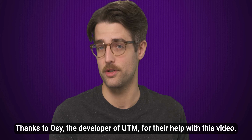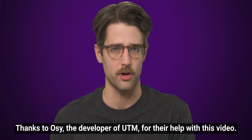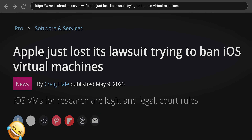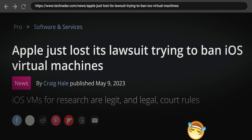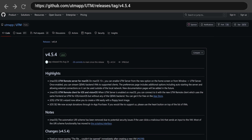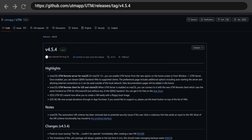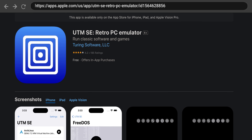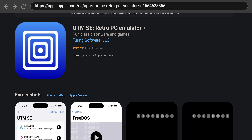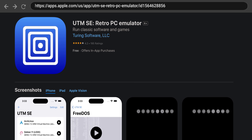Apple didn't want the original version of UTM on the App Store. They were never super clear with the developer of UTM as to why, but it's not exactly surprising that Apple wouldn't want a competing operating system running on their own hardware. This means there are currently three flavors of UTM: the base version, which isn't available on the App Store and has to be side-loaded, UTM-HV and UTM-SE, which you can get through the App Store, but which has some significant limitations.